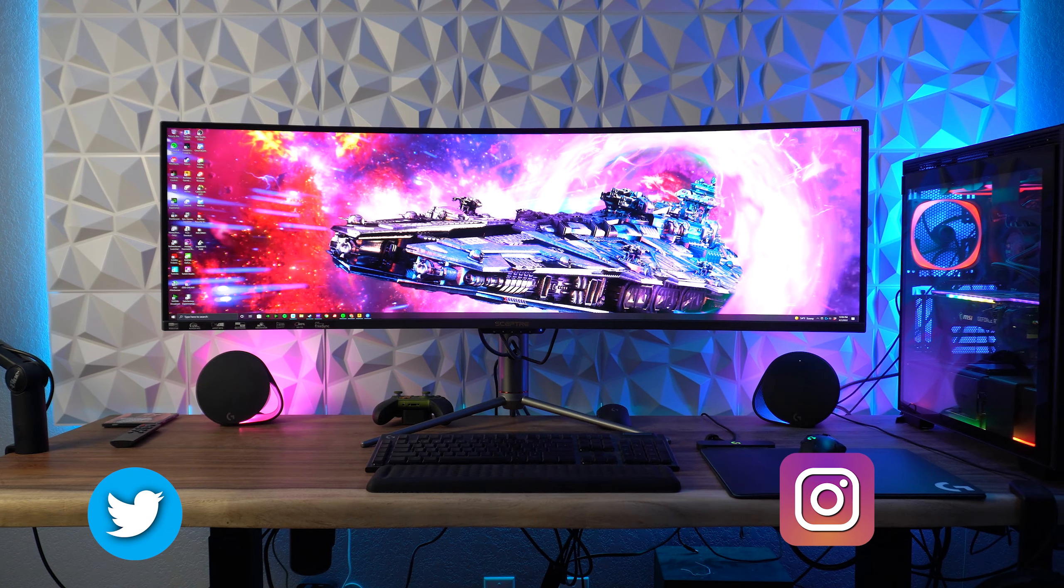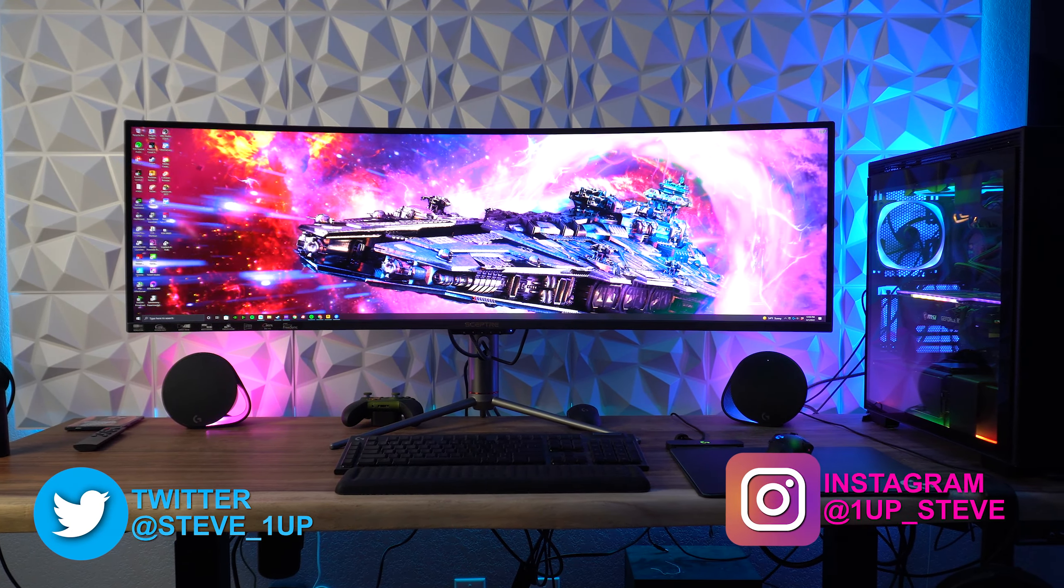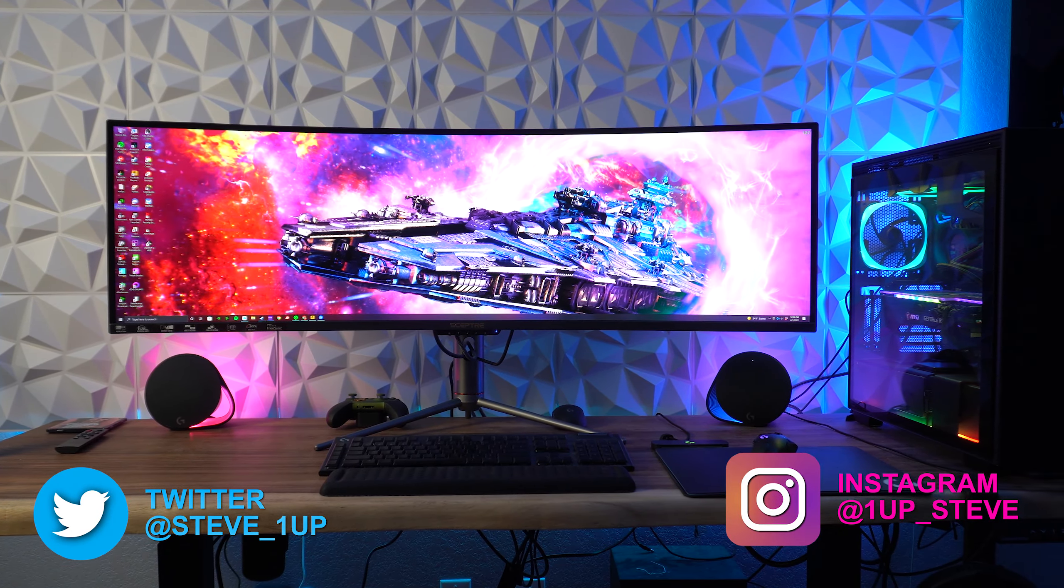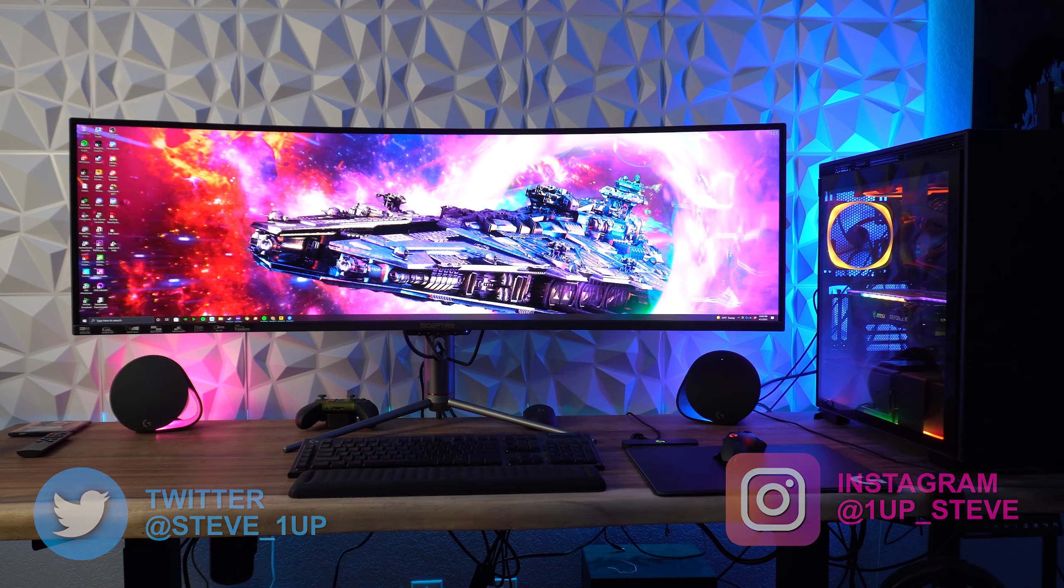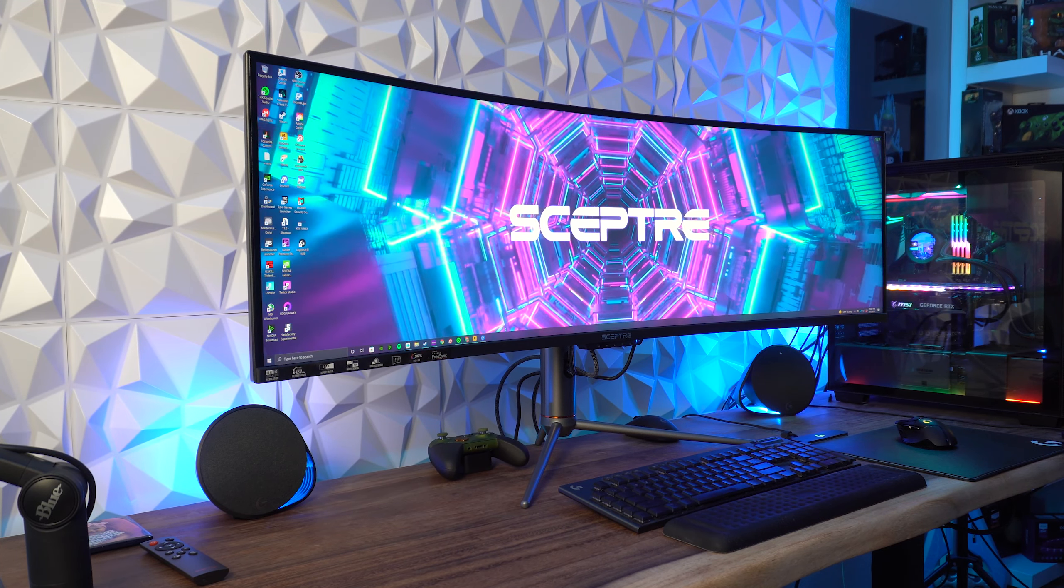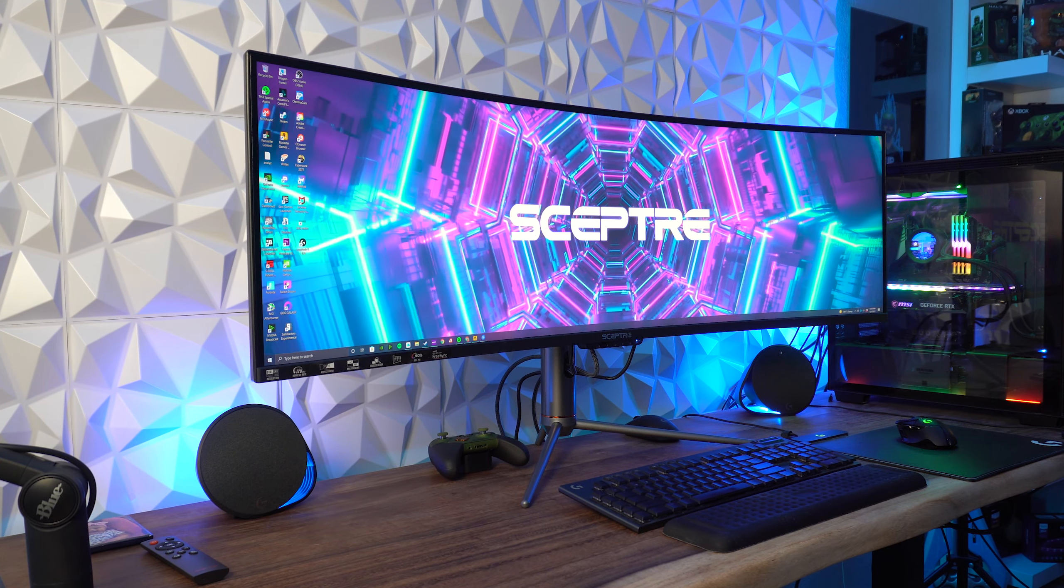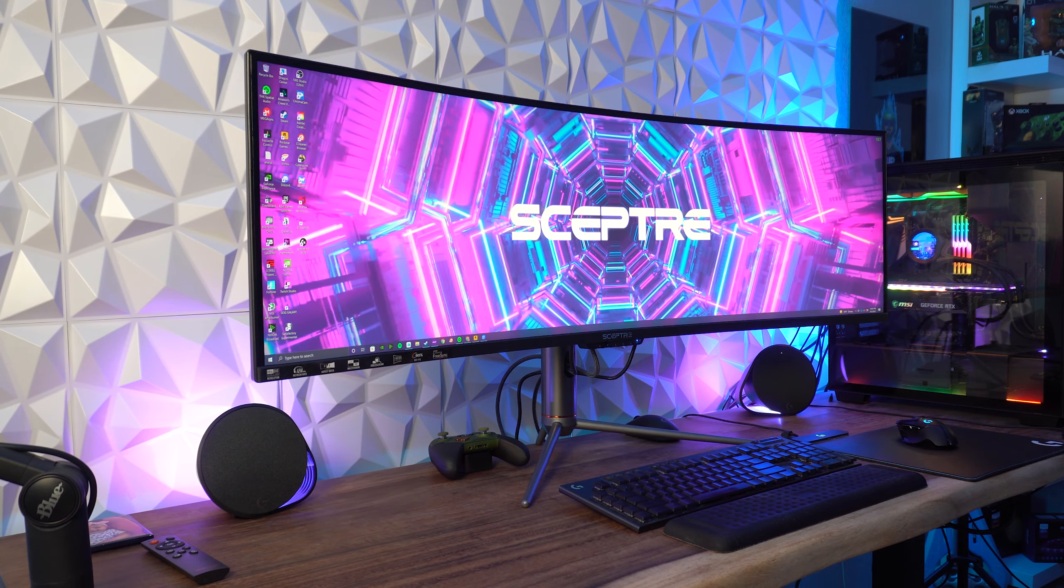Hey everyone, Steven here, and today I'm doing an unboxing video for the Scepter C505B-QSN168, which is a 49-inch super ultra-wide monitor.